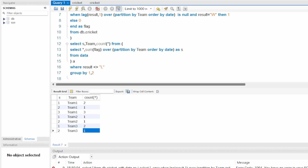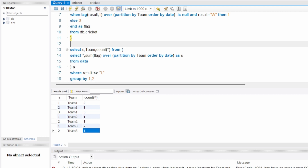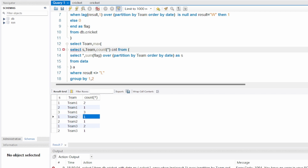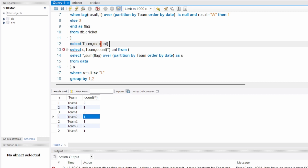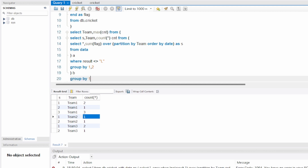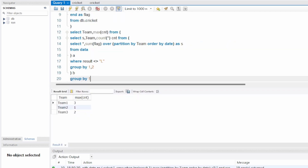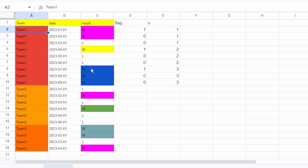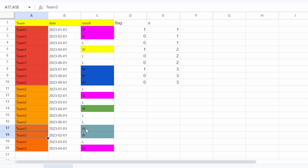Now I'm going to write one more query on top of this: SELECT team, MAX(cnt) FROM this result set, aliased as 'b', GROUP BY 1. When I run this, for team one the longest winning sequence is 3, for team two it's 1, and for team three it's 2 — which matches what we saw in the sheet.